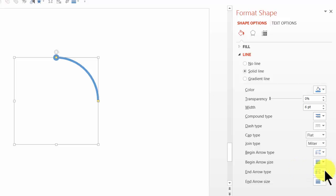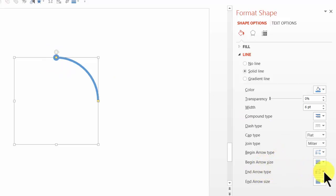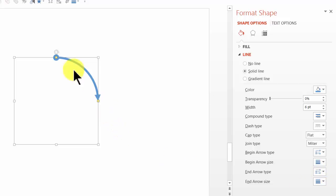So I'm going to use this option and as you can see here it has automatically changed and I'm going to say end arrow type to have something like this one which is the regular arrow head and now we have one segment of the circular process flow ready.